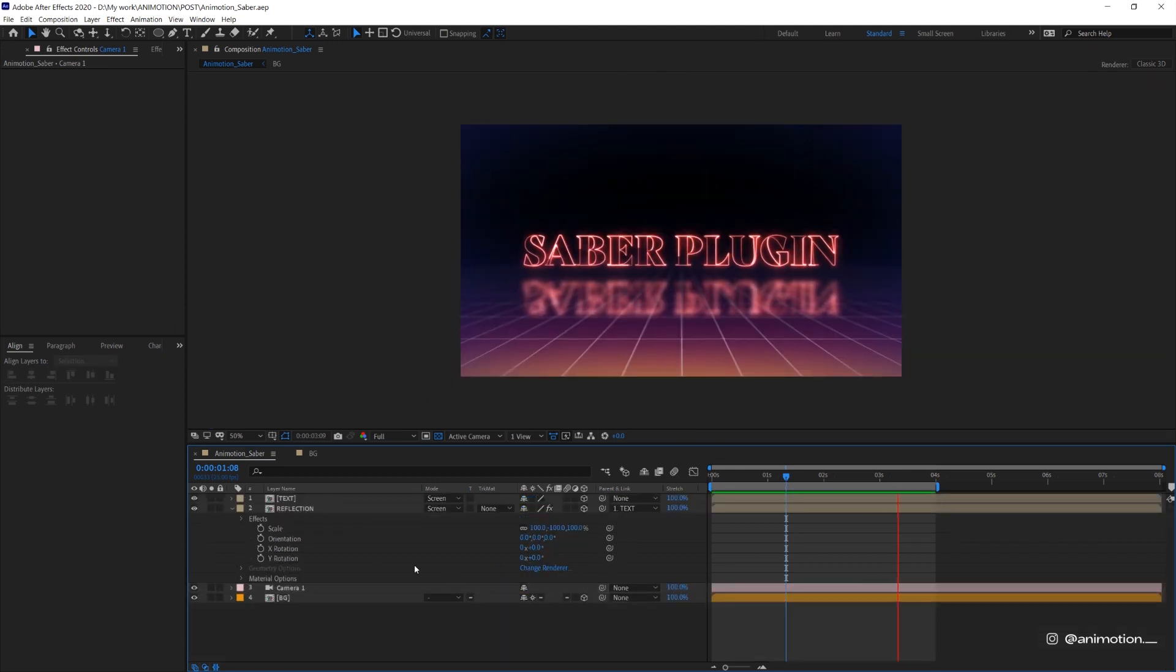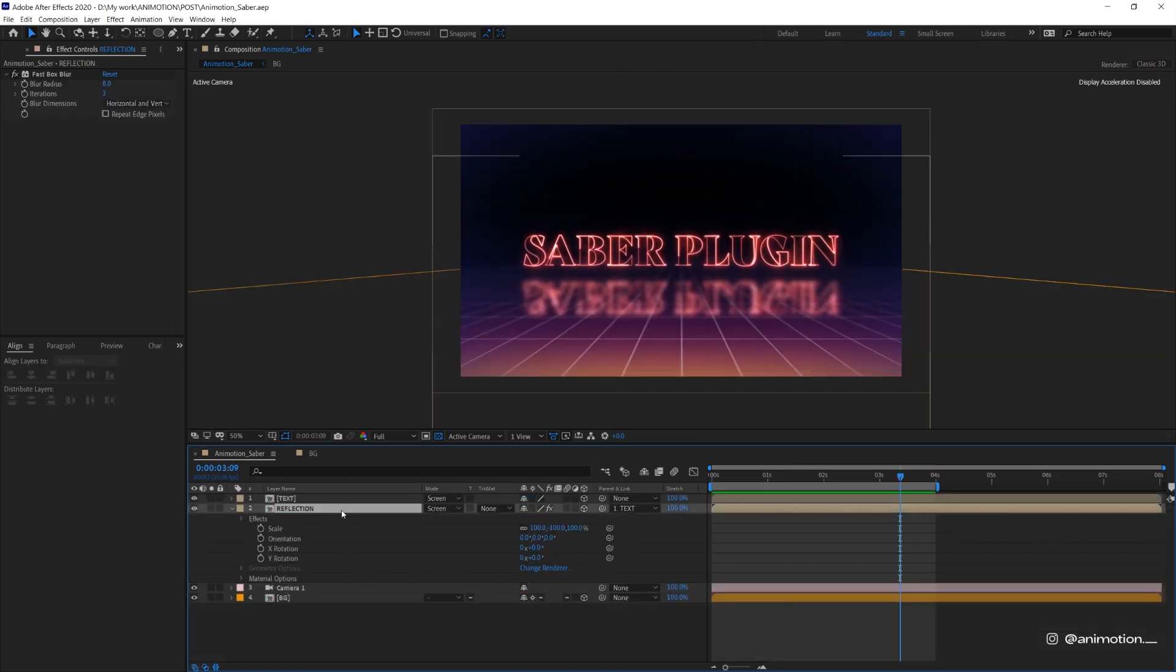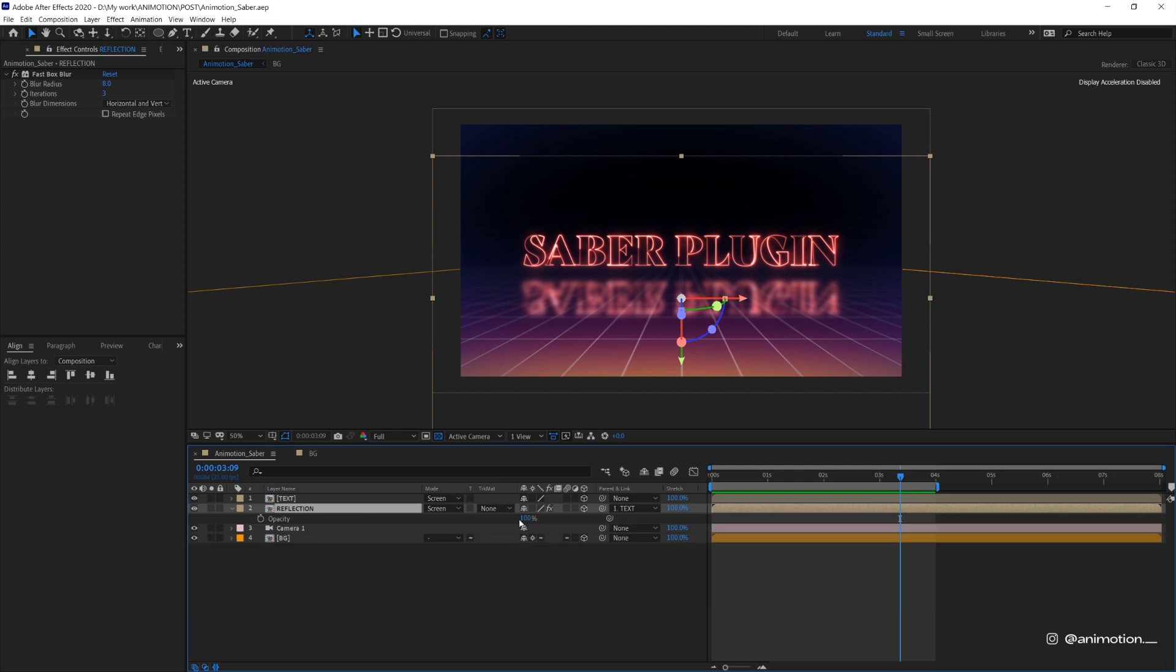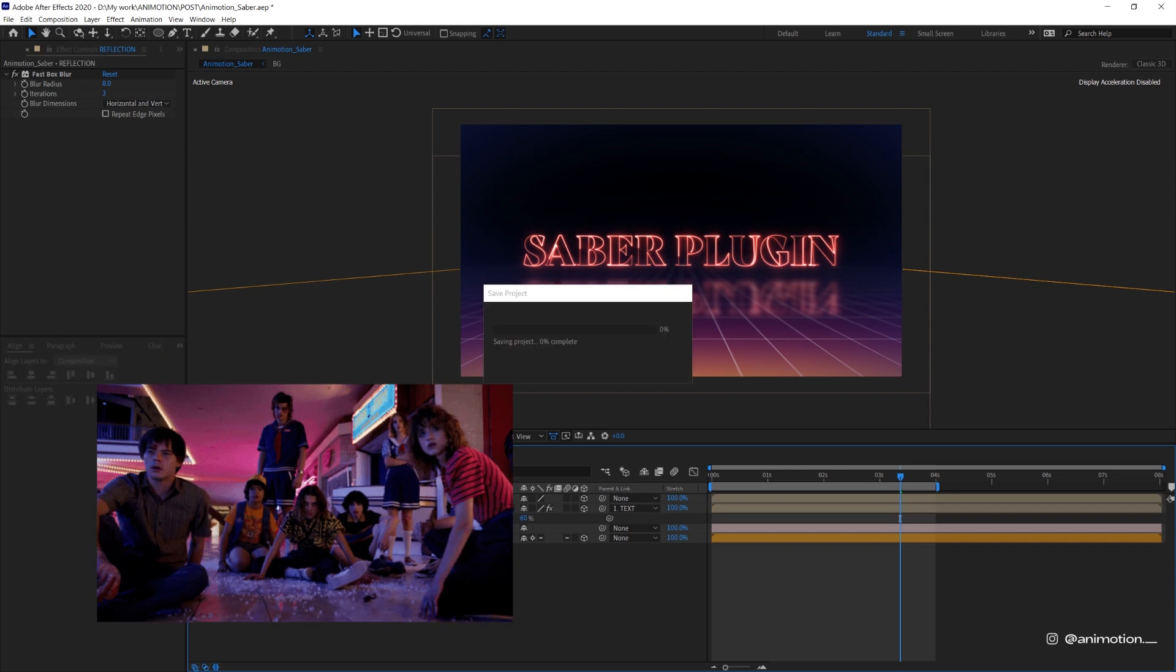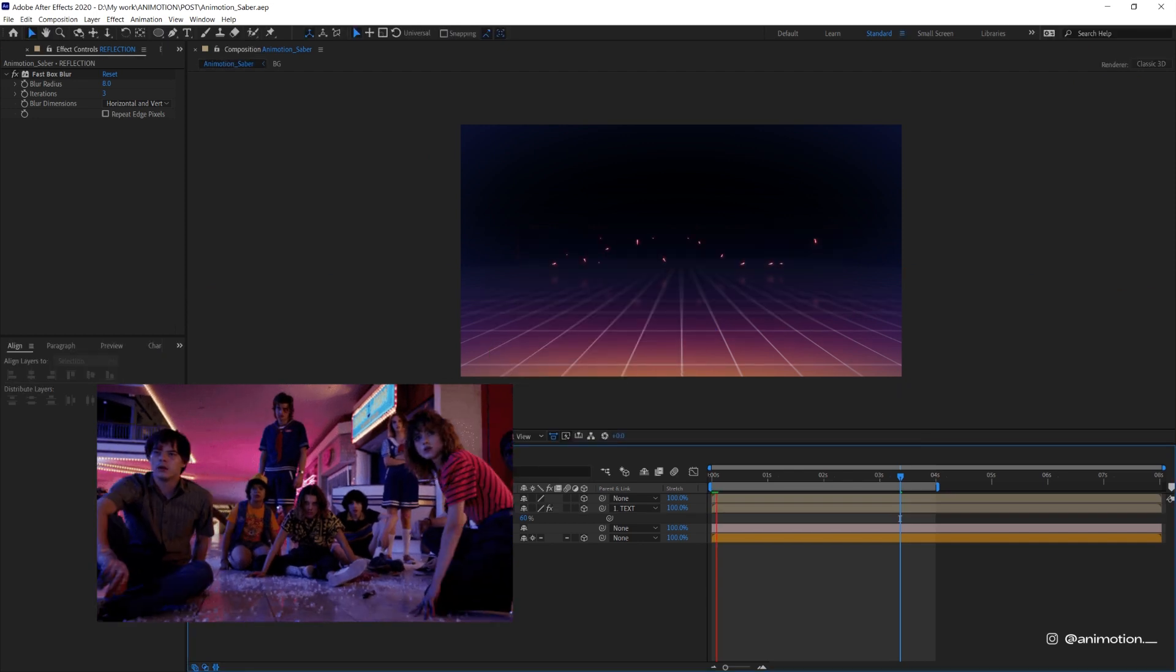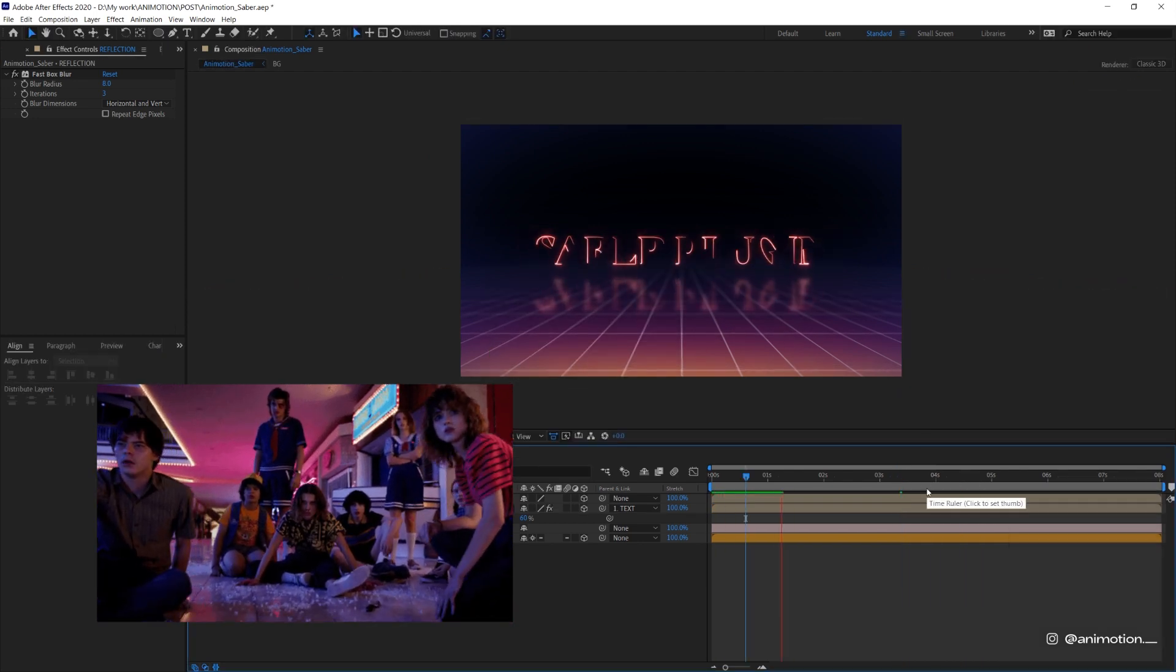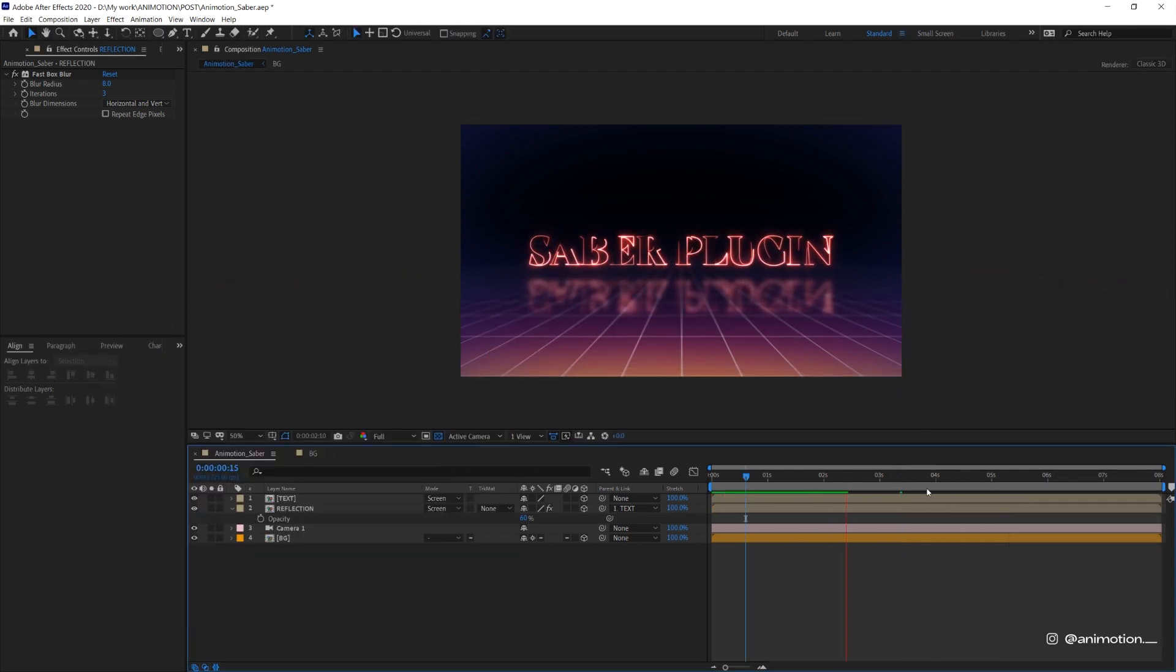The last thing, I just want to change the reflection opacity to 60%. And that's it! You have made the Stranger Things or Retro-inspired neon text using Saber.